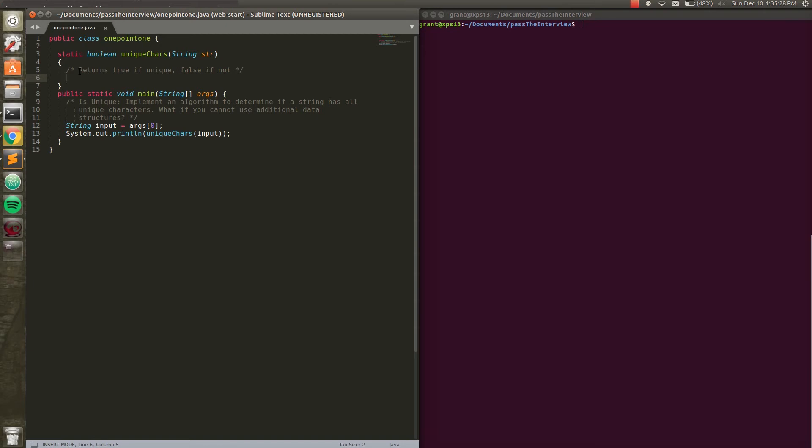And if we can get through the entire loop without encountering a scenario where character set at a specific character equals true, then we're just going to return true. Because if we can get through the entire string and not find a copy of any character, we know that it was a unique string. So that's a lot to take in. So let's just kind of get into the question here.